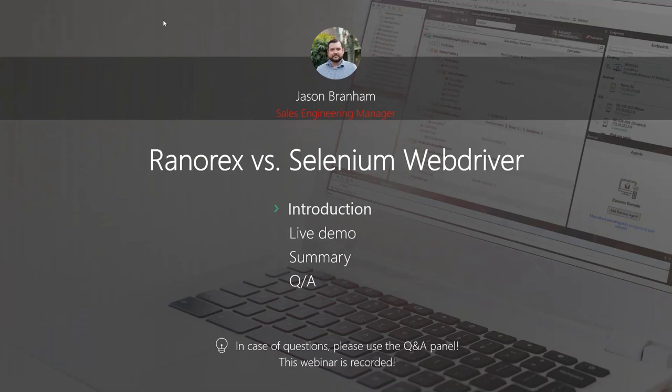I'm not alone, by the way. There are some Ranorex engineers on the line, and they're going to be polling questions in the questions and answers panel. Please feel free, whenever a question pops up, to use that panel and ask away. A Ranorex engineer will be there to answer the question, and we'll also have time for Q&A at the end so that we can bring up some of the better questions. Thanks for joining.